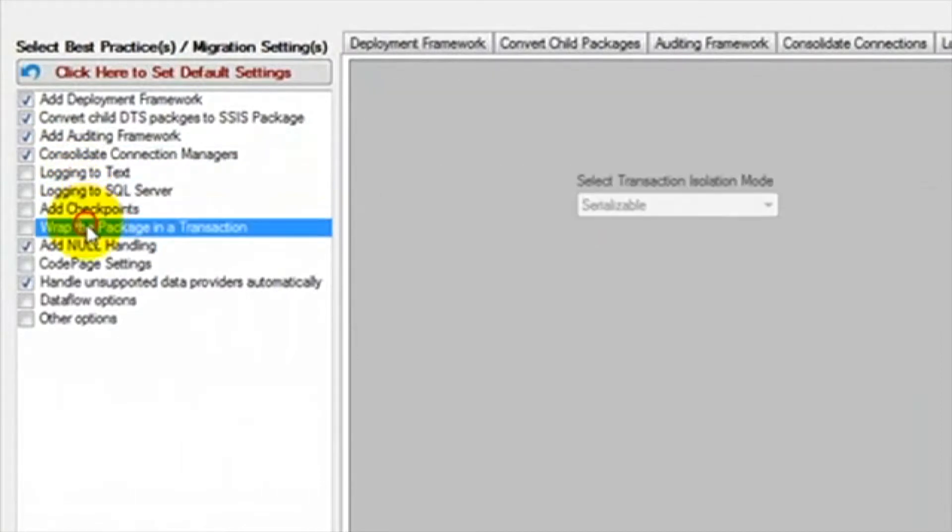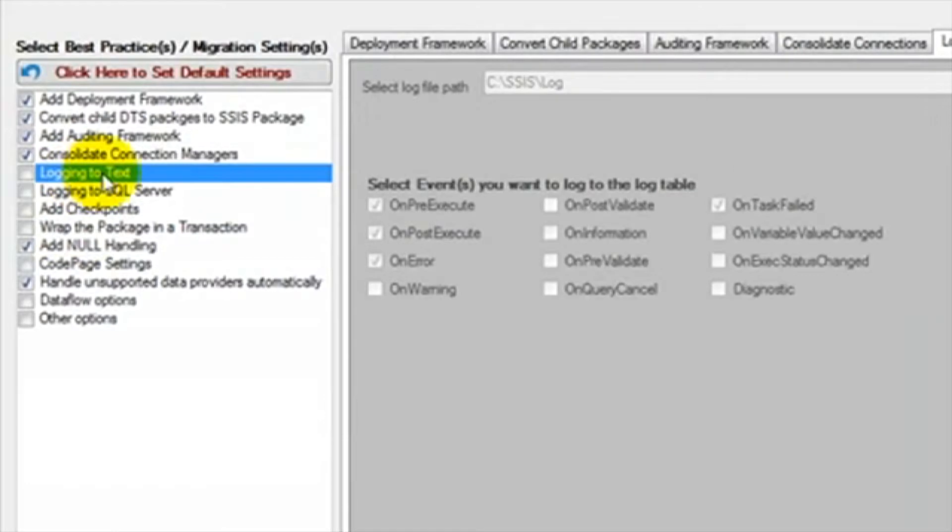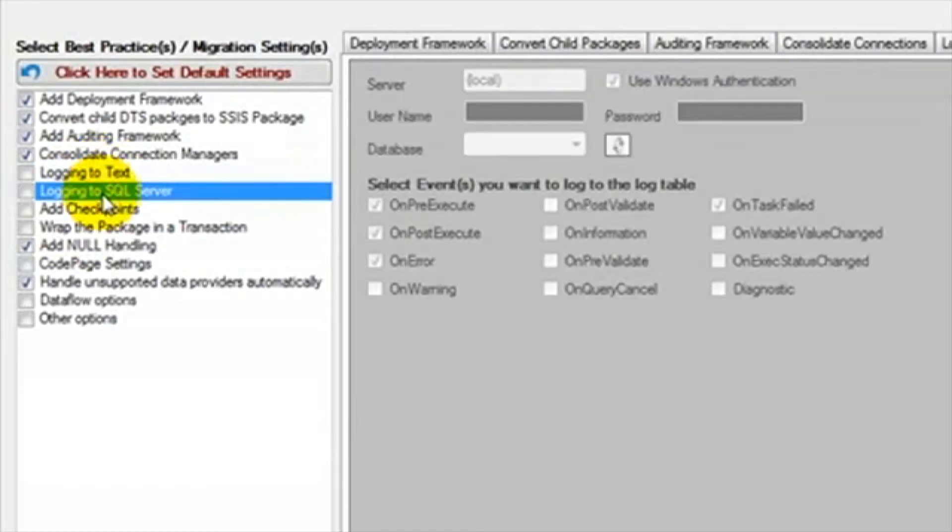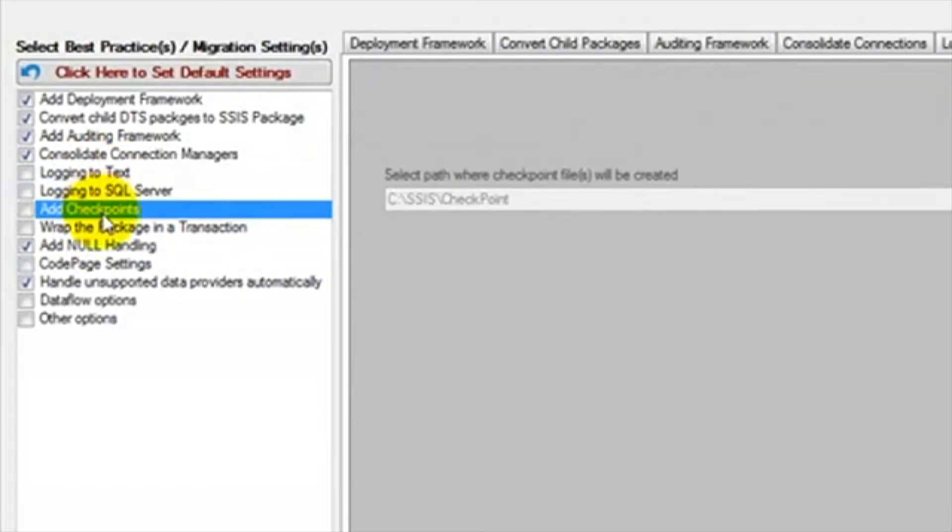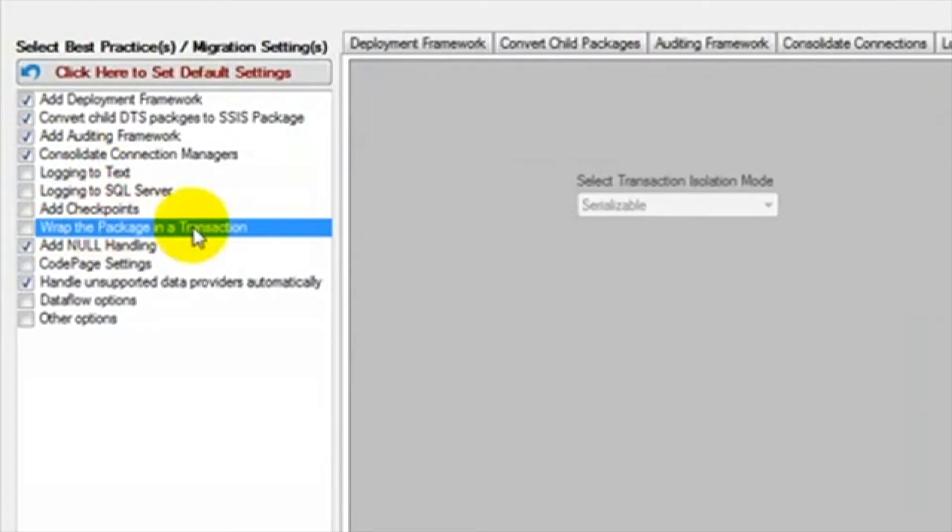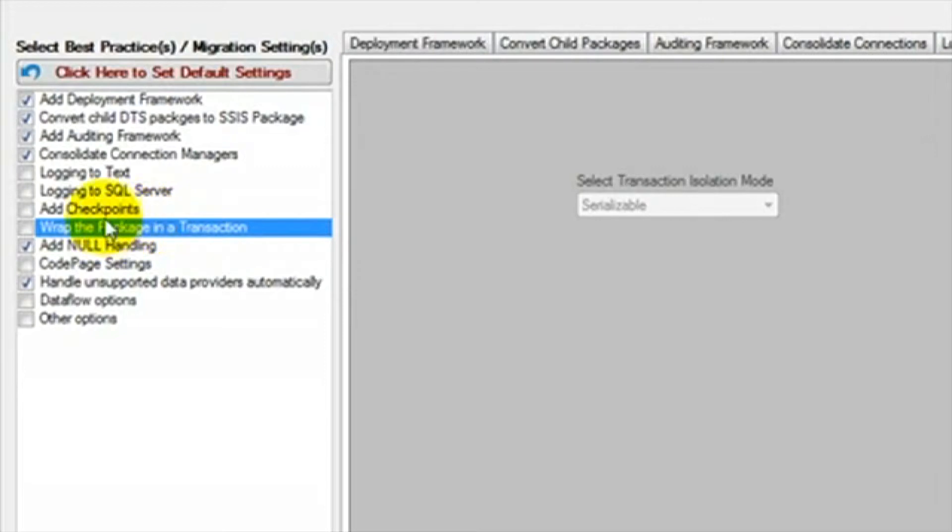The next four options are options built into SSIS. We give you the ability to select them here during the migration process. Log into text, log into SQL Server, checkpoints, and transactions are all SSIS features. We recommend reading Microsoft's documentation on these features before selecting these options. We will leave these unchecked for this demonstration.